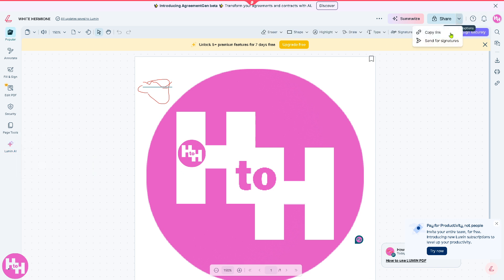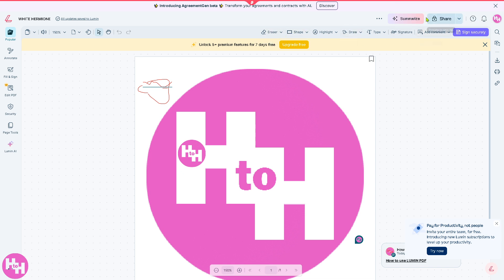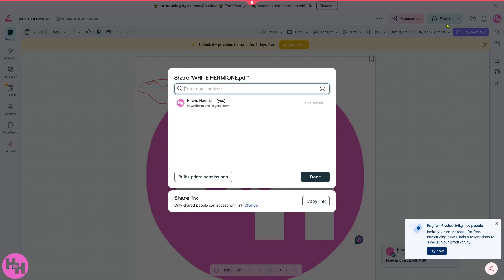And then on the right corner you can copy that link, send it to your boss, to your client, to your team members. You can erase, add shapes, draw, and of course from the share button there's more options where you can enter an email address especially for a client and click bulk update permissions.